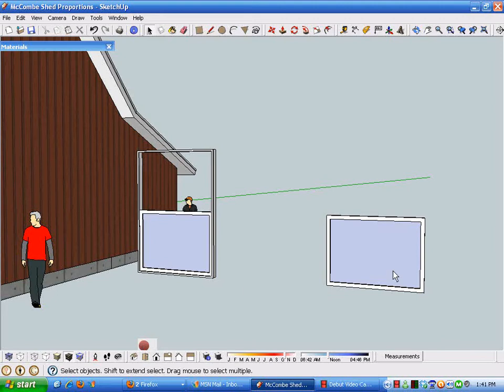All right, we're back again at the Digital Job Site. I'm going to do some work on our window component, specifically the sash that we've created for this double-hung window. We want to put some muntins in here to give it the divided light appearance.